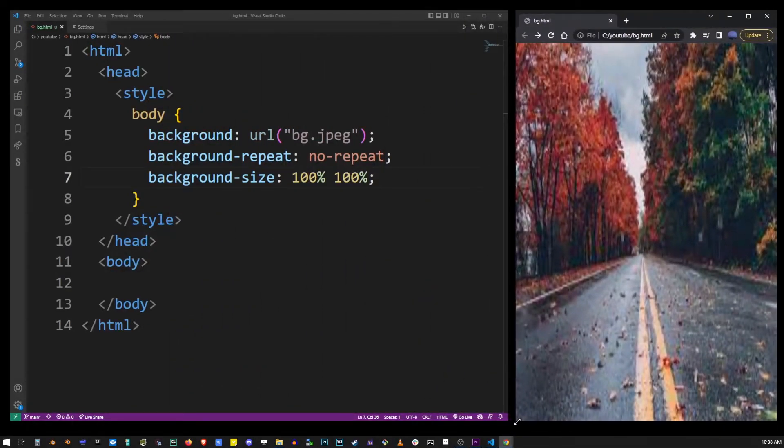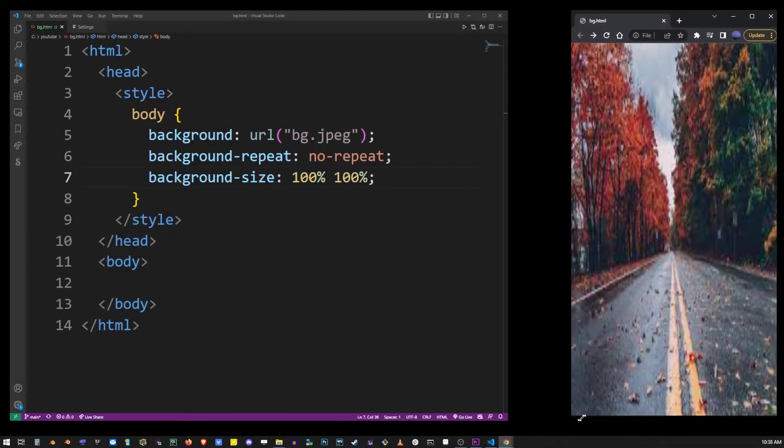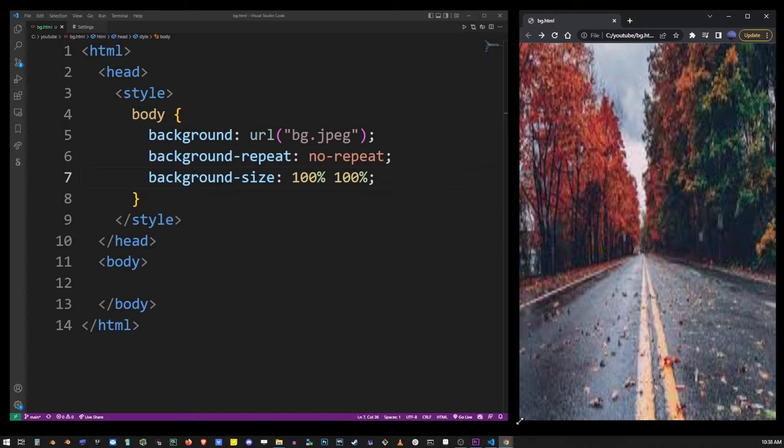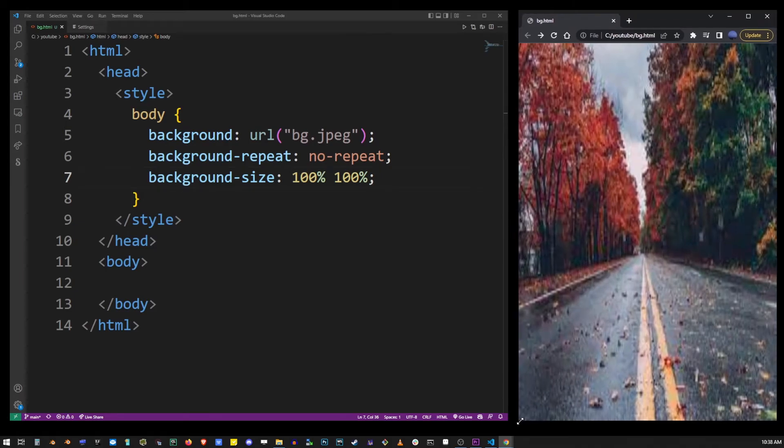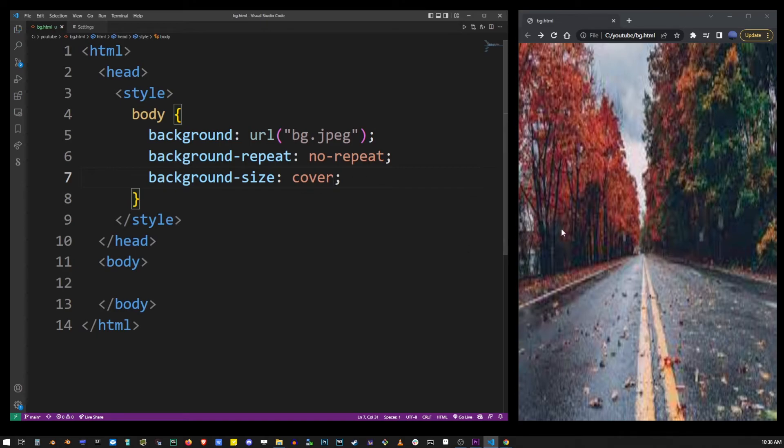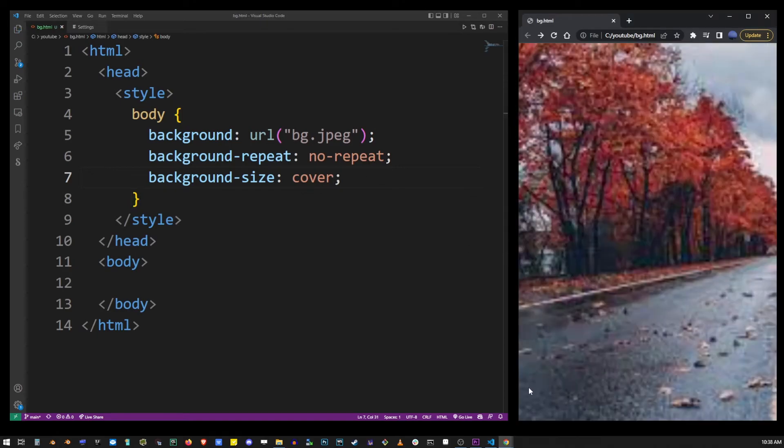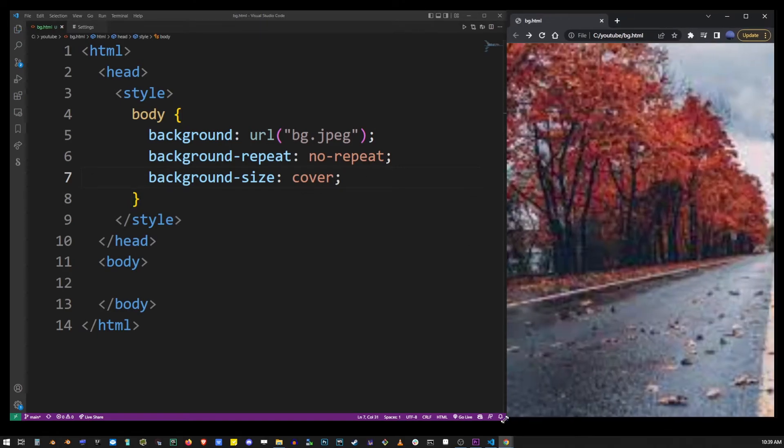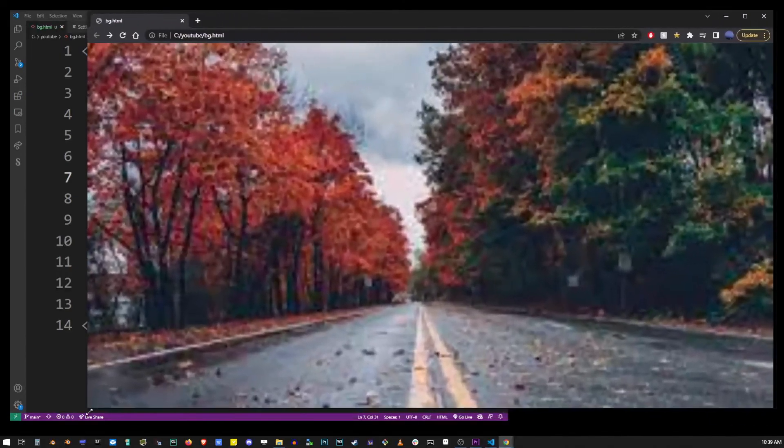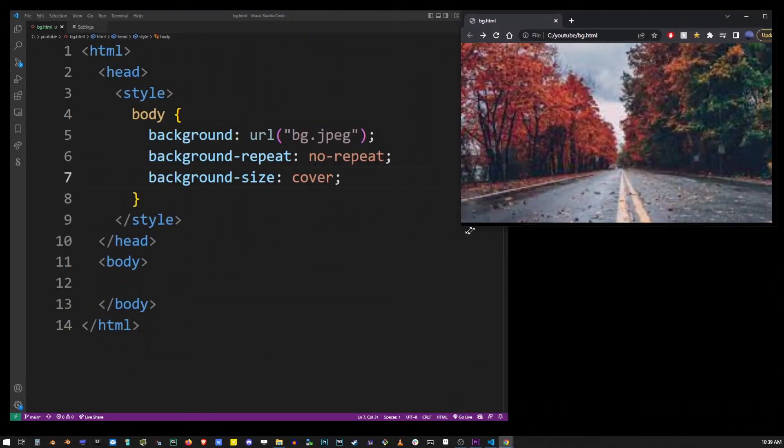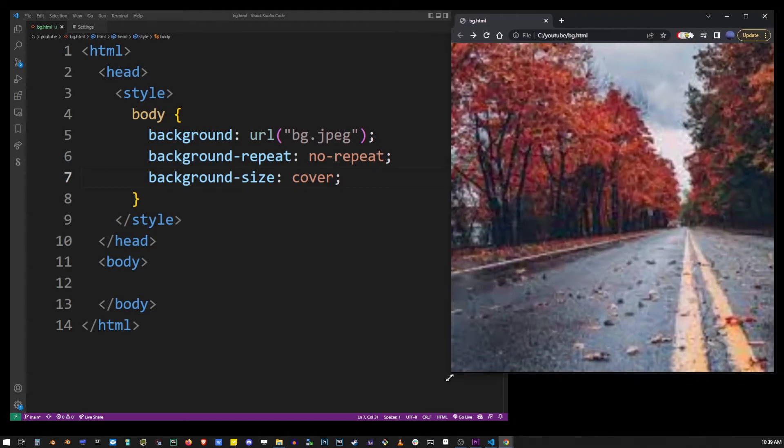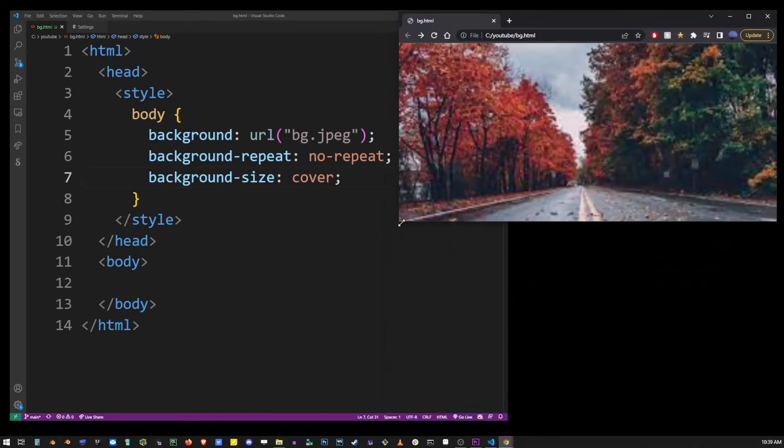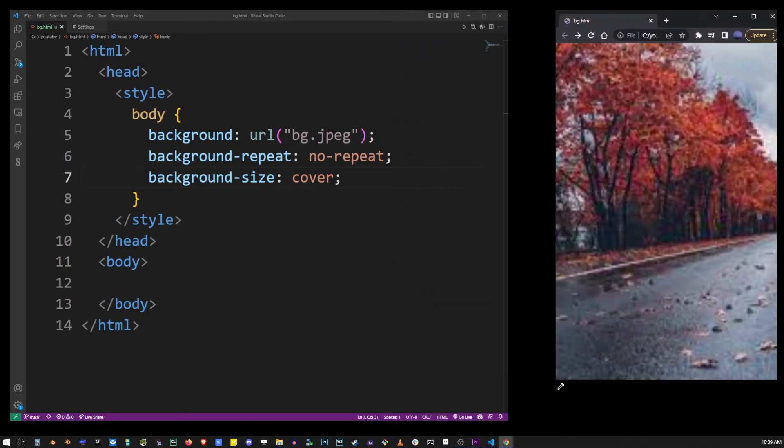If you don't want your image to stretch but still cover the entire screen, you can use the cover value and it pretty much works like this. So, you always have all corners of your image within the page.